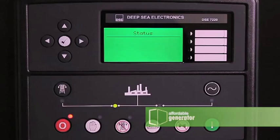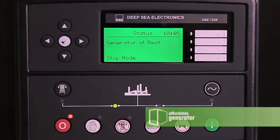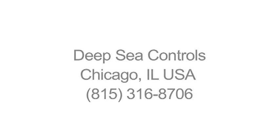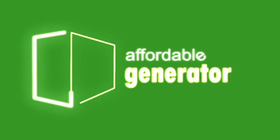You have successfully changed your current date and time. If you need assistance with your Deepsea Digital Controller, contact Deepsea Controls in Chicago at 815-316-8706. Technical support is standing by at www.affordablegenerator.com.